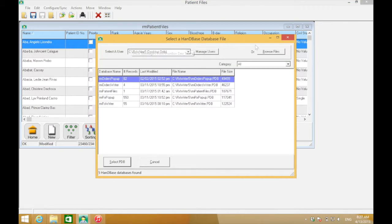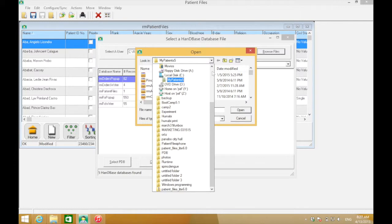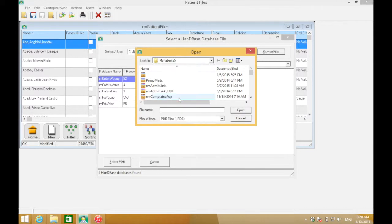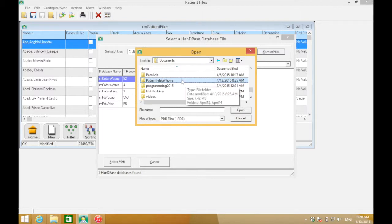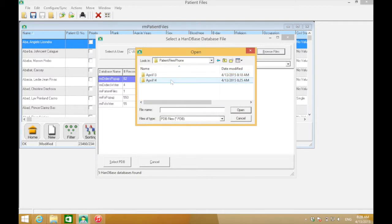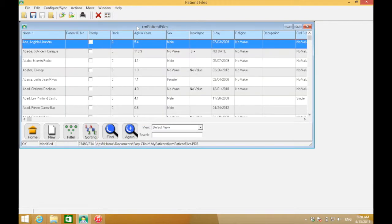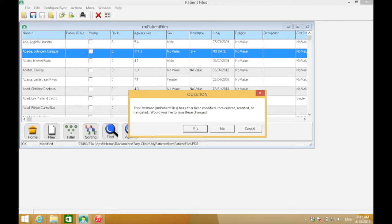Click the Browse Files button and locate the folder where you backed up your iPhone. In my example, it's under Documents — look for the patient files iphone folder, open it, then open the backup you just made. Click the rm_patient_files database and click Open. This will merge rm_patient_files with rm_patient_files. After that, click Home and click Yes to save.